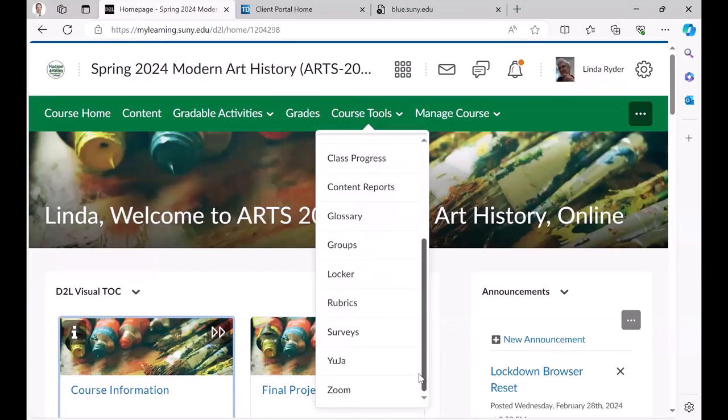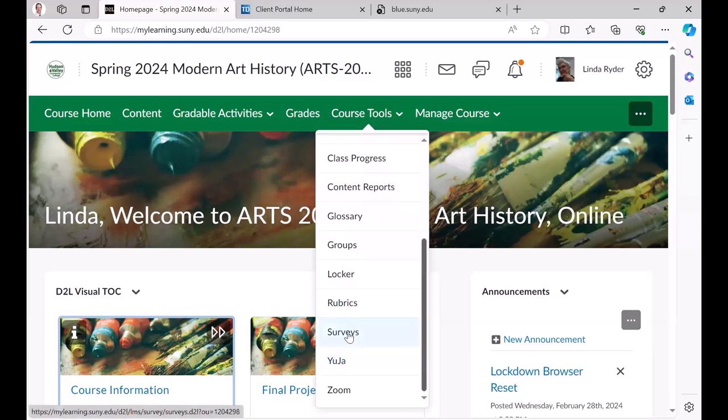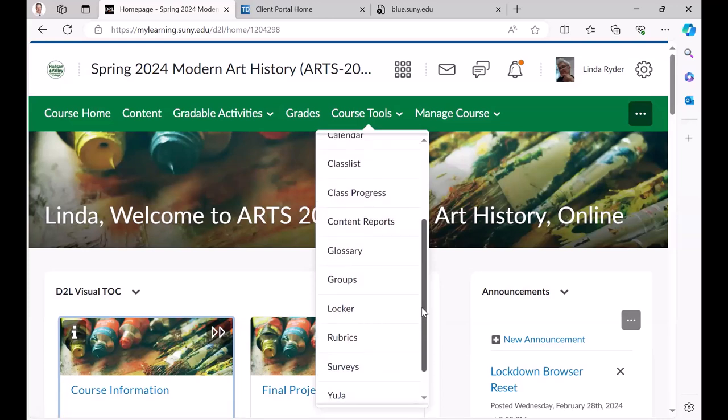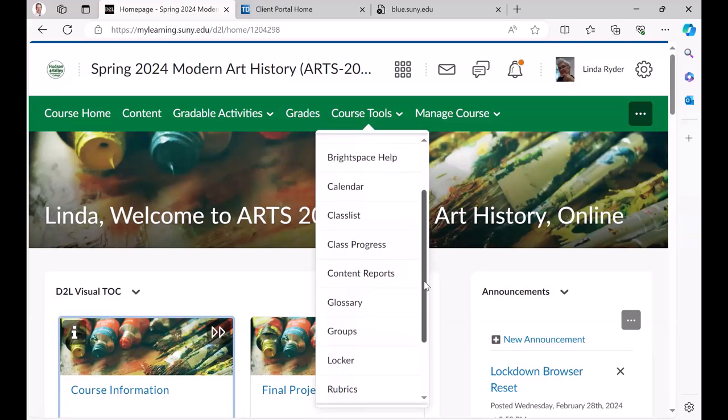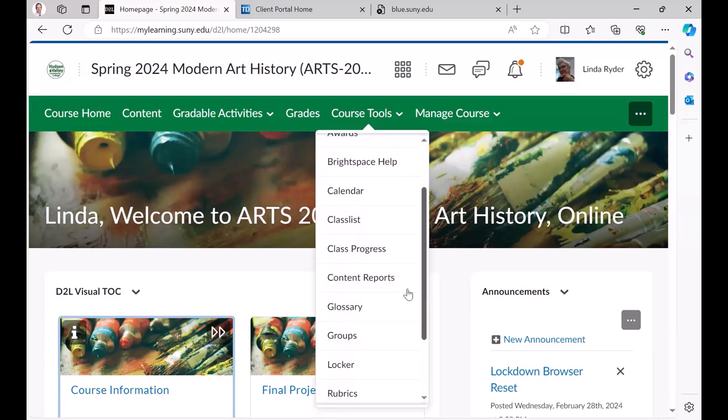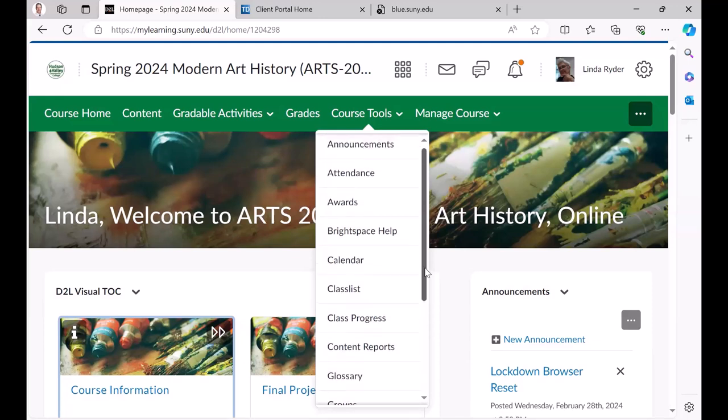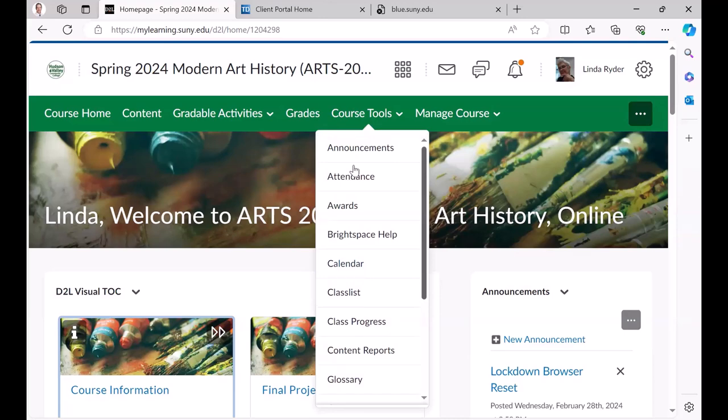And that would be Zoom, UJA, rubrics - they can see those - any lockers, the groups, glossary, their classmates, their awards if we're using any badges.